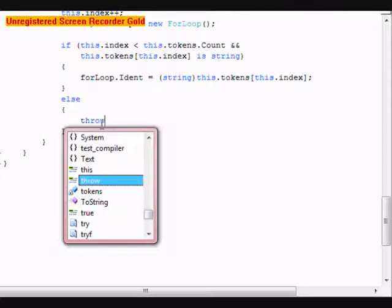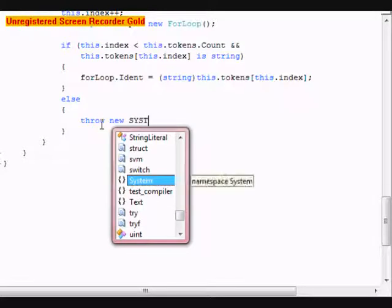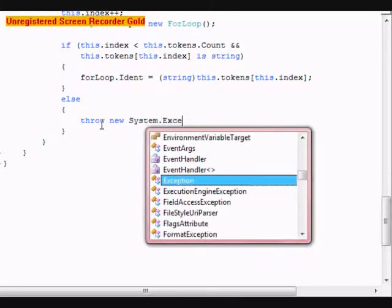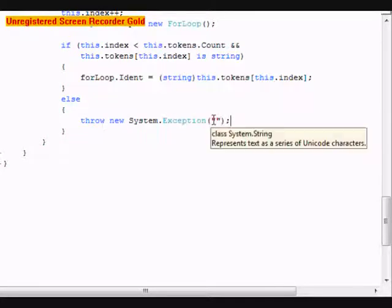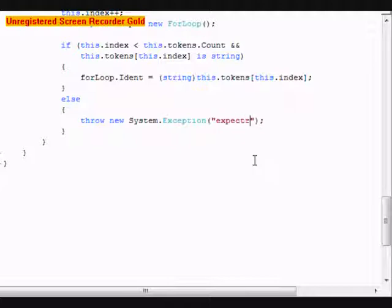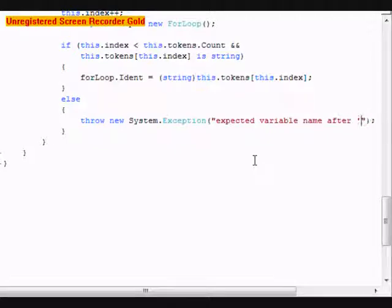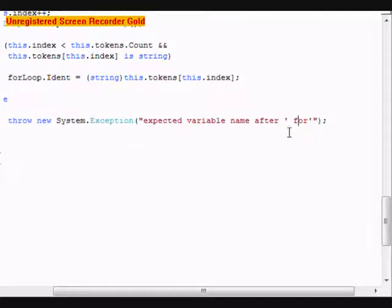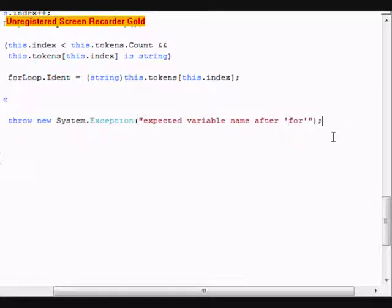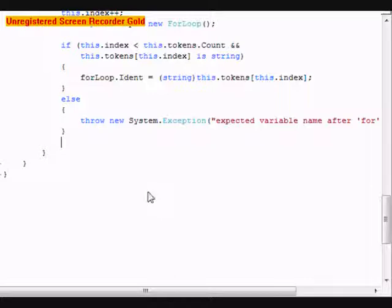Throw a new System.Exception. It's going to be expected variable name after for. Then we're going to do this.index++.